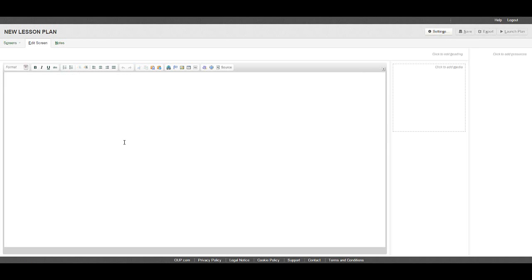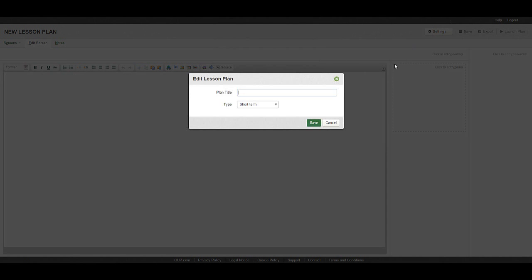To give your plan a name, select settings, type in a name, choose whether it is a short, medium, or long term plan and click save.